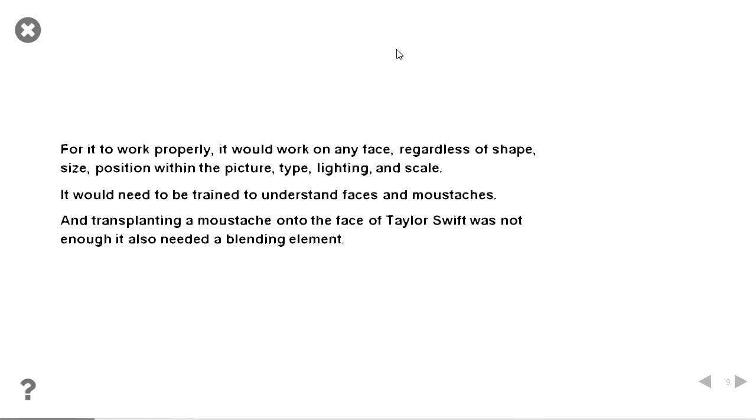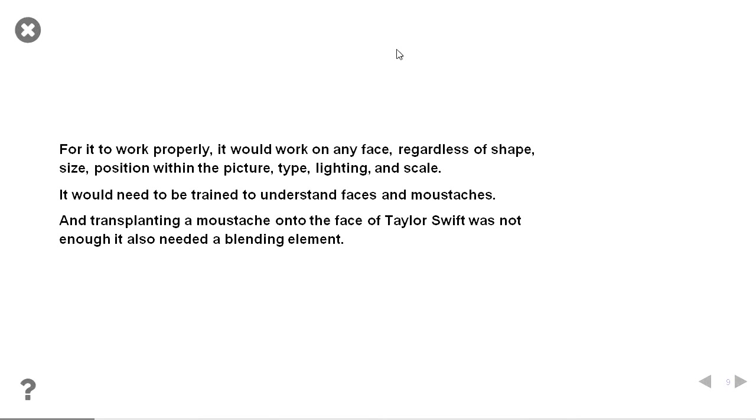I'd have to work on any face, regardless of shape, size, position, lighting. I'd need to train it to understand the moustache. The faces were already trained. There's a lot of databases already trained. But the moustache had to train myself. So it wasn't just a case of cutting and pasting moustache. I had to do more than that.